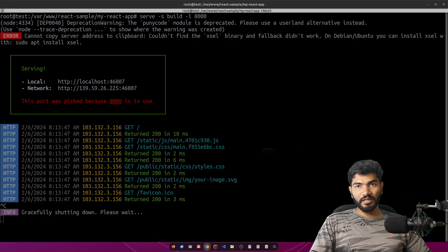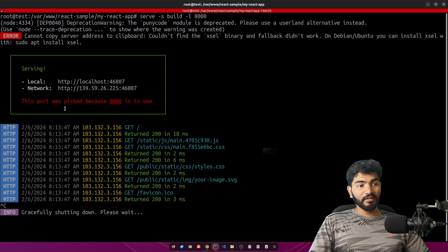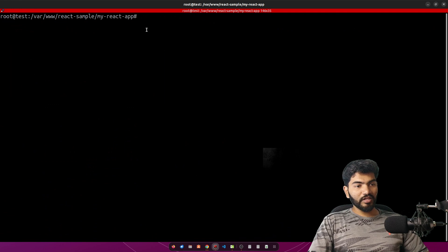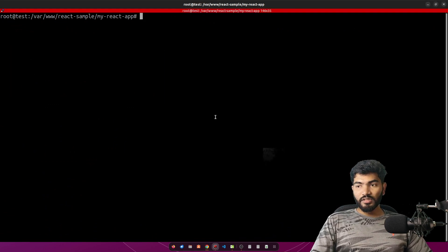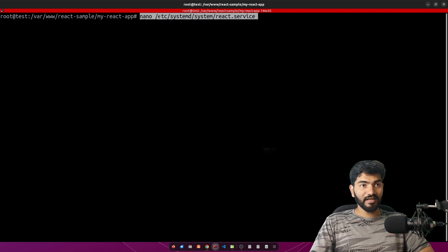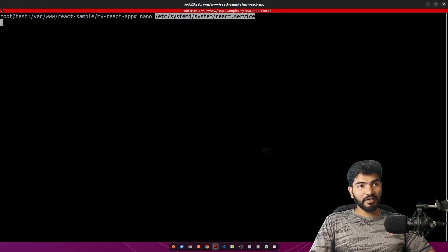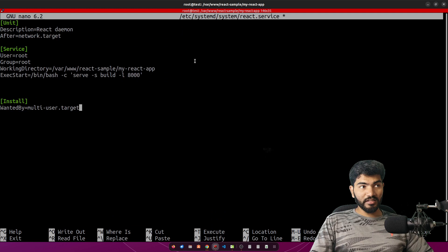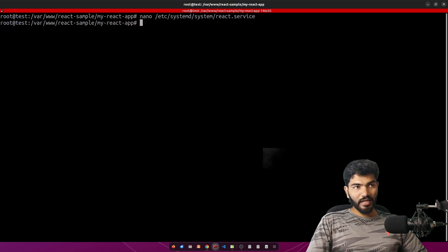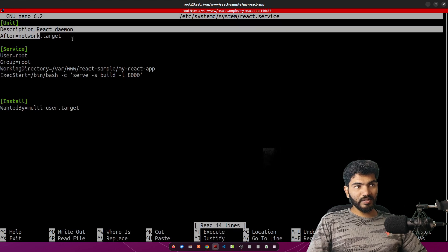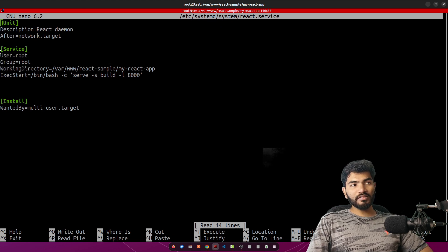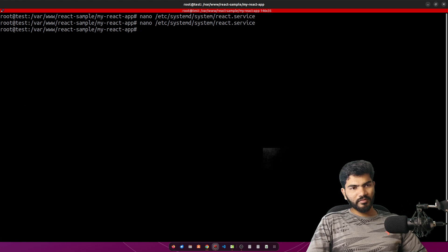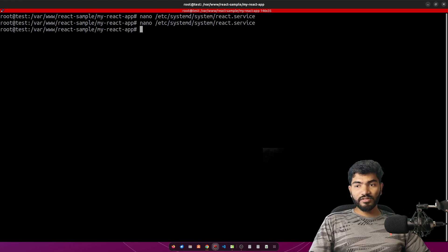Now create a systemd service file at /etc/systemd/system/react.service. Paste the service configuration — available in the blog — and save with Ctrl+S, then Ctrl+X. Note: if you are not deploying as root, update the username and group name accordingly. This allows Caddy to easily proxy the application port.